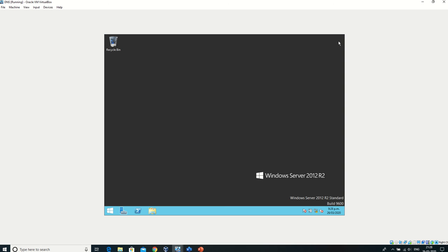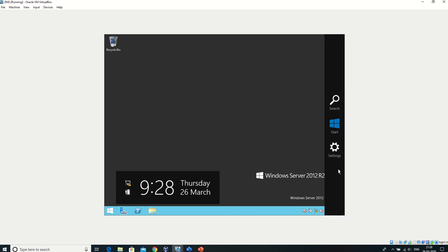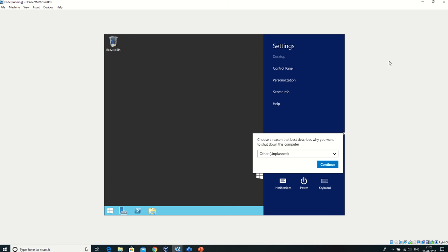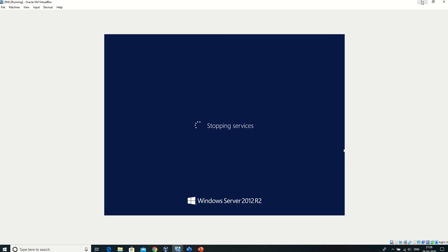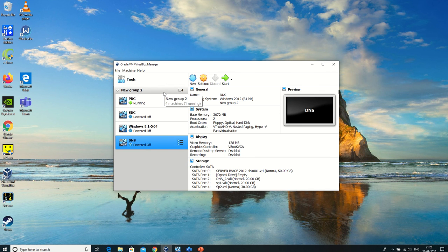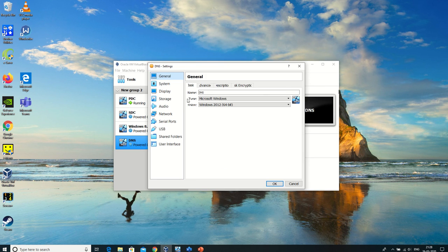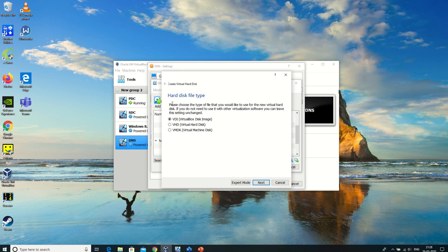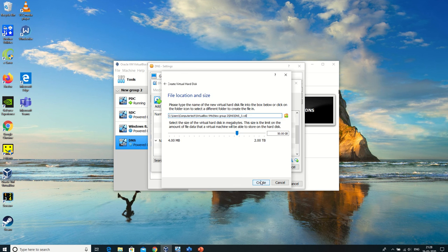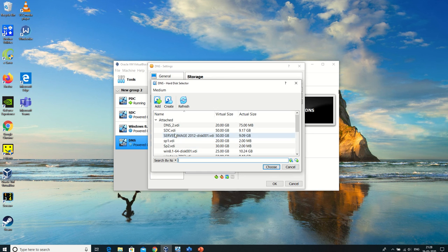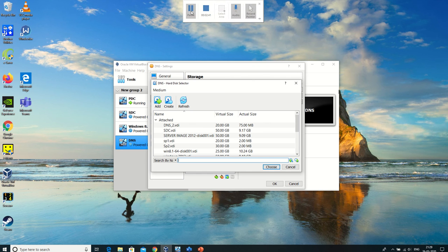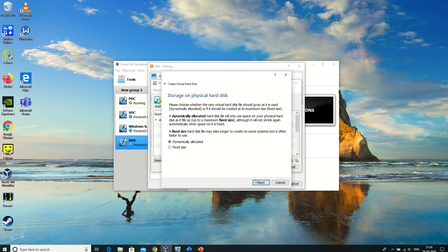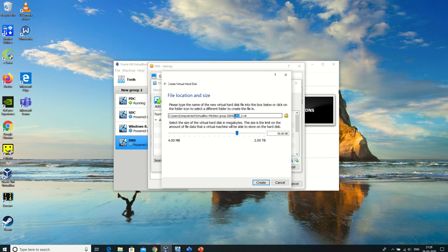I'm using VirtualBox as I do in all my videos. I'll go to Settings, Storage, and create VDI dynamic drives. Let's create them with dynamic allocation.